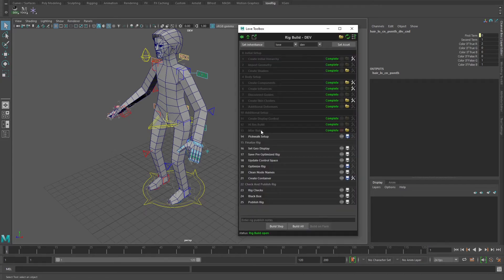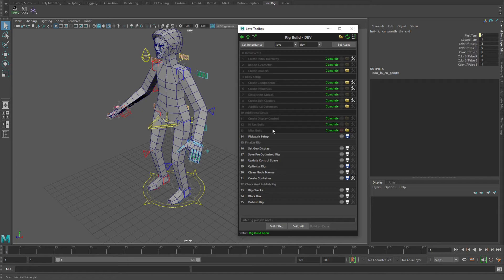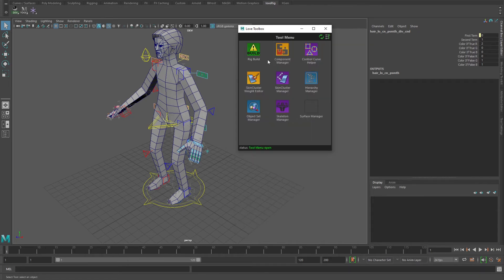...which would be for stuff that there isn't really a rig component to handle that particular thing yet, or it's very specific to a character, you can put it in the miscellaneous build. And so you may have some parent nodes that you want to store and have ready, so you can create them there.